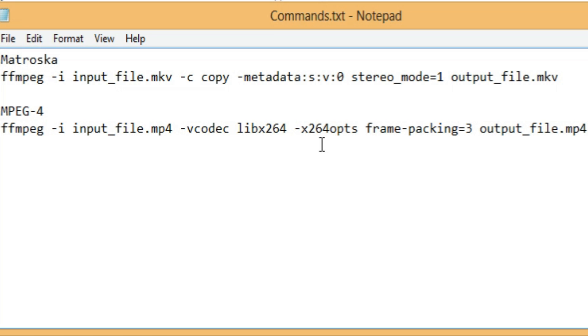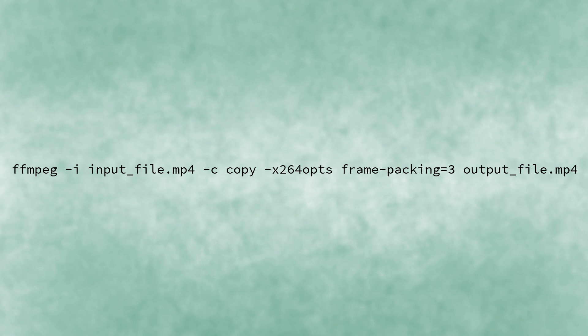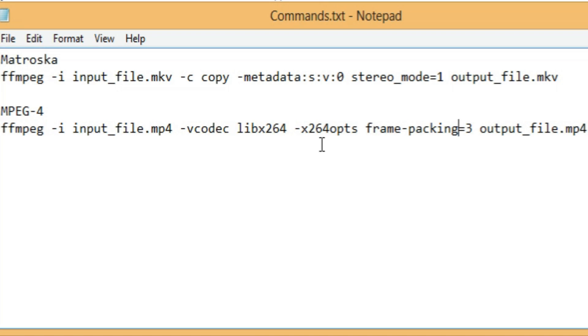So, you can see on screen it goes from this to this. The one that you saw previously just returns invalid argument when you try to run it through FFmpeg and that means it's not working. But if you have only frame packing equals three, then it works. It's basically what it comes down to.